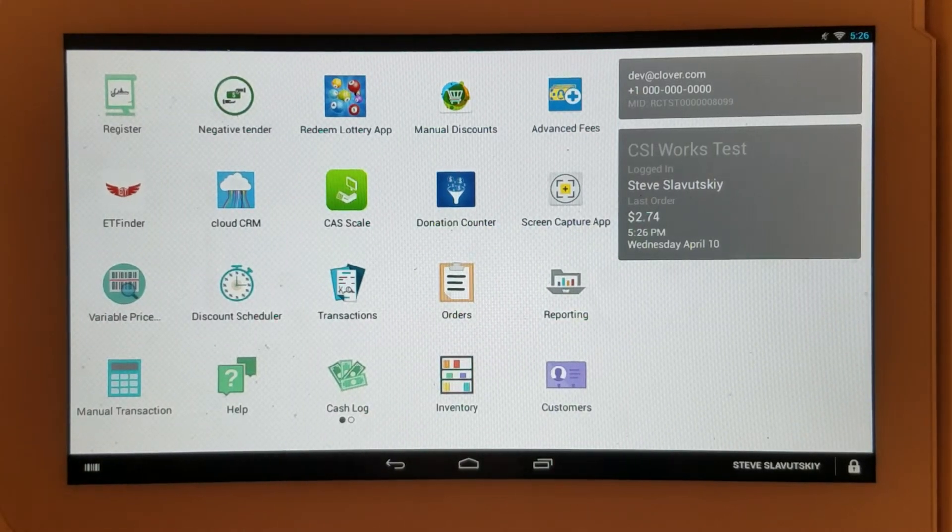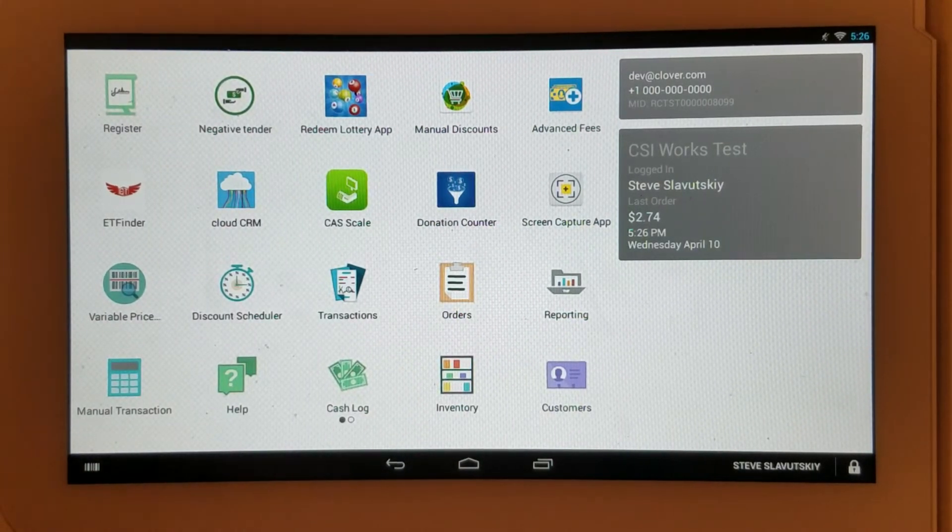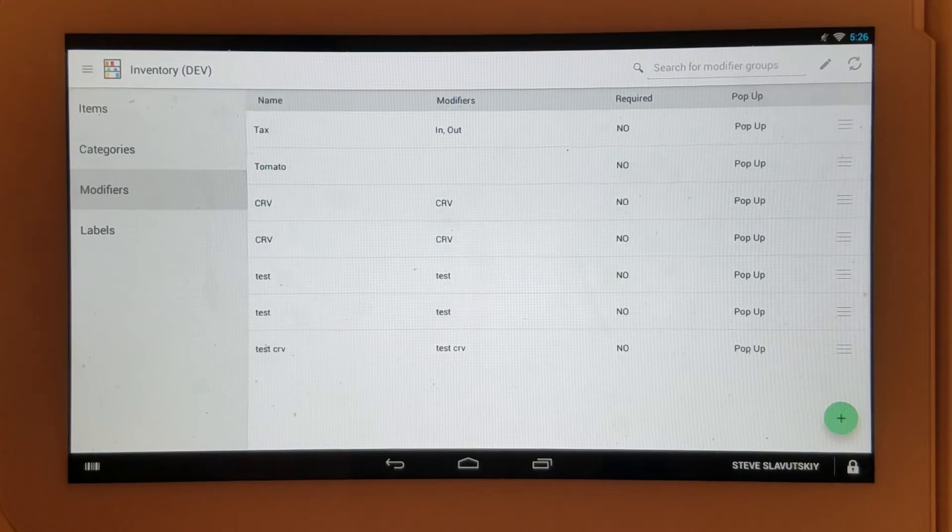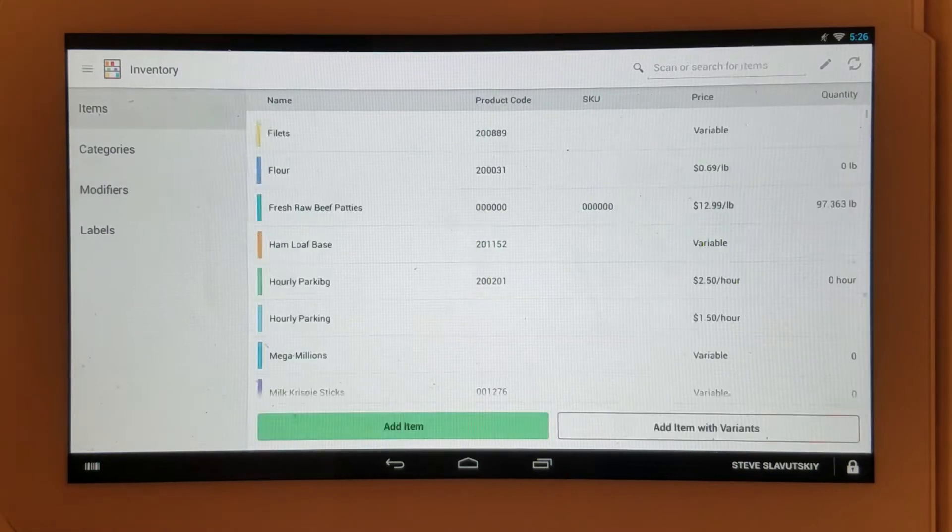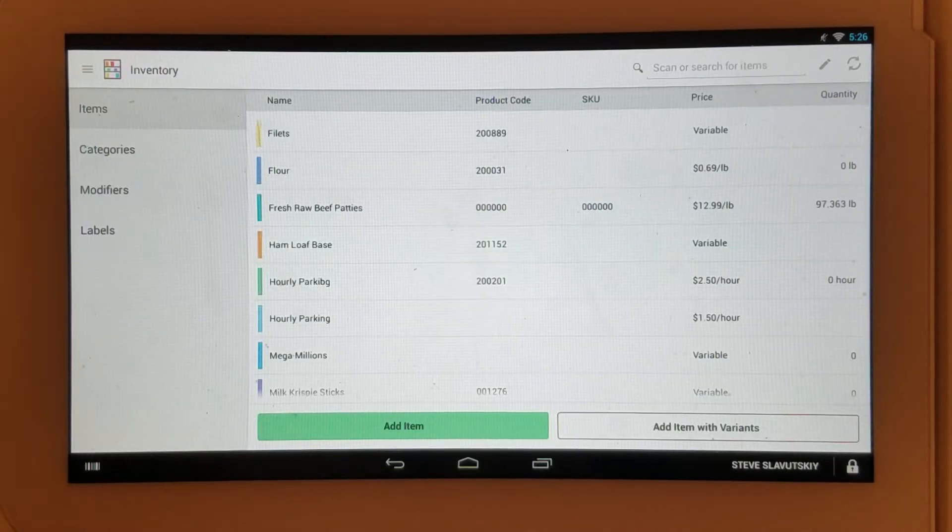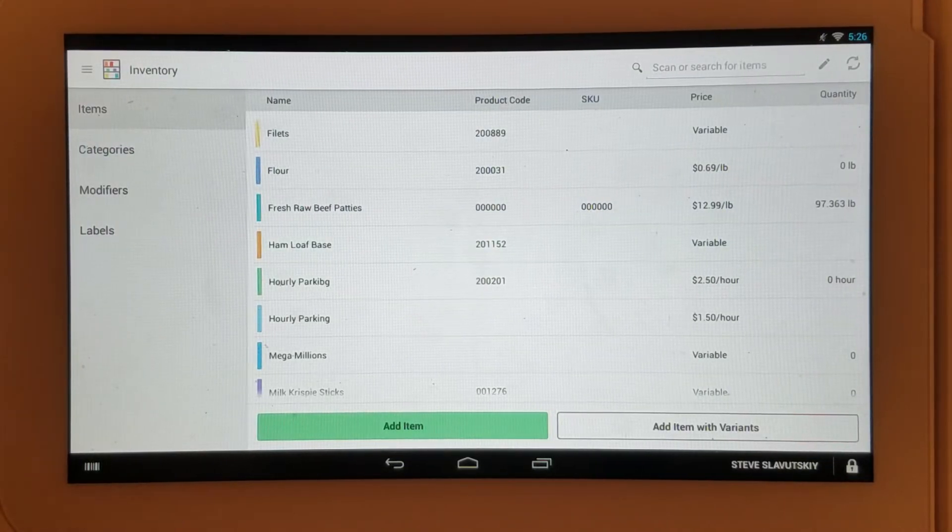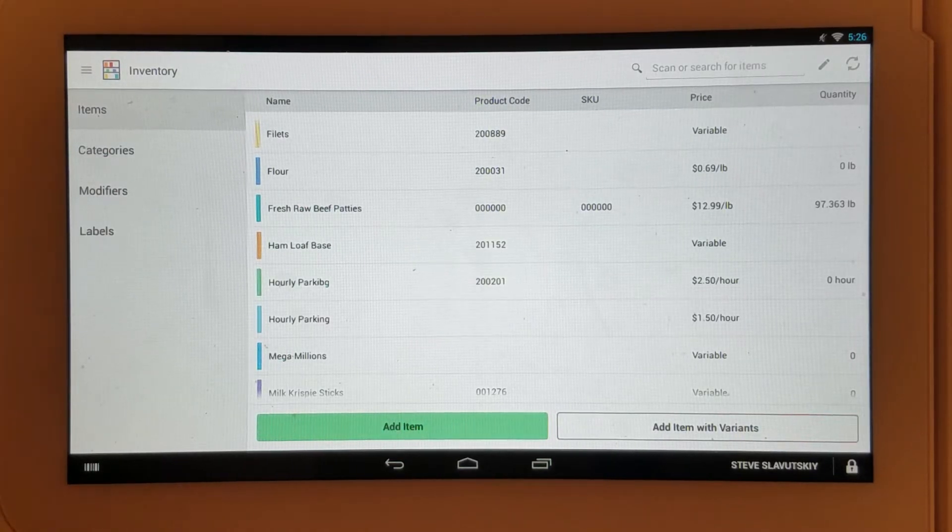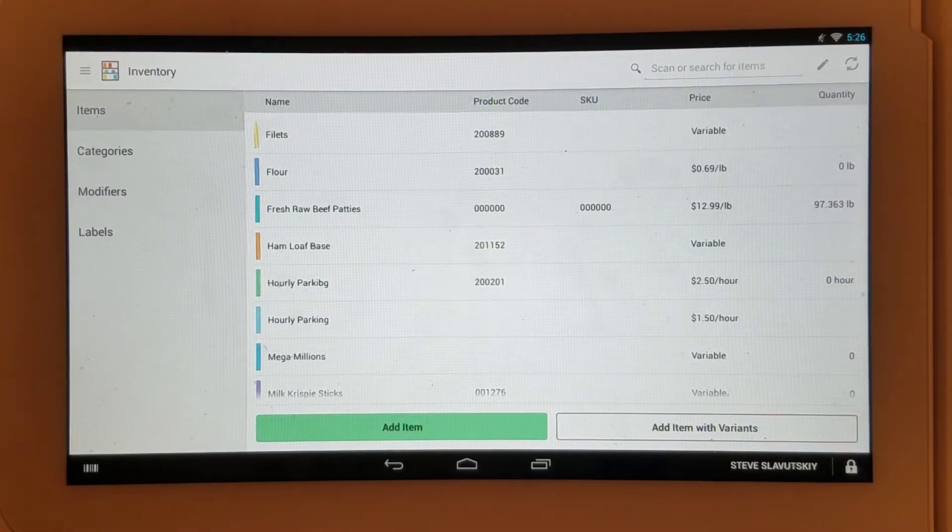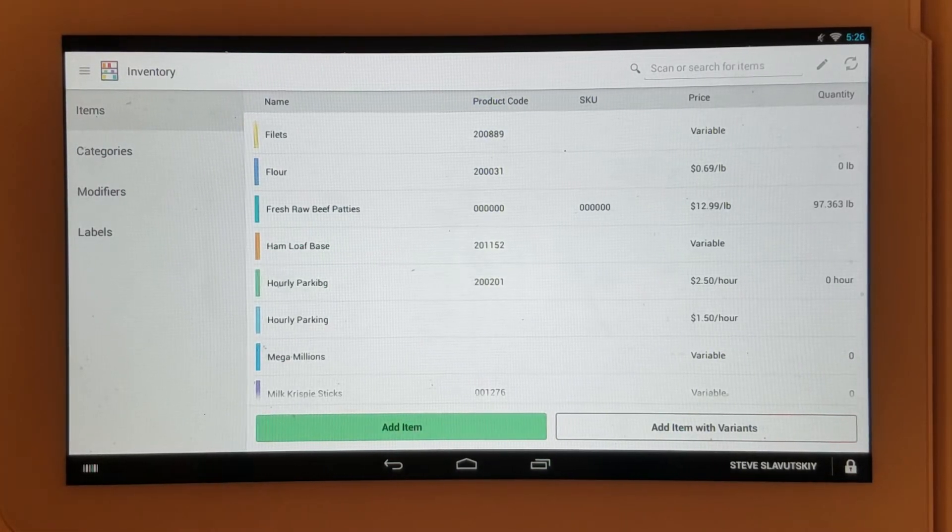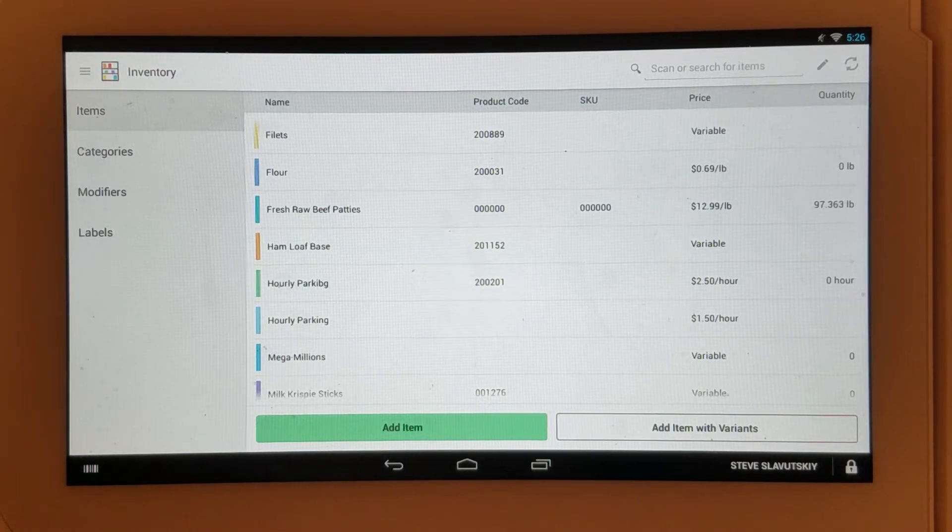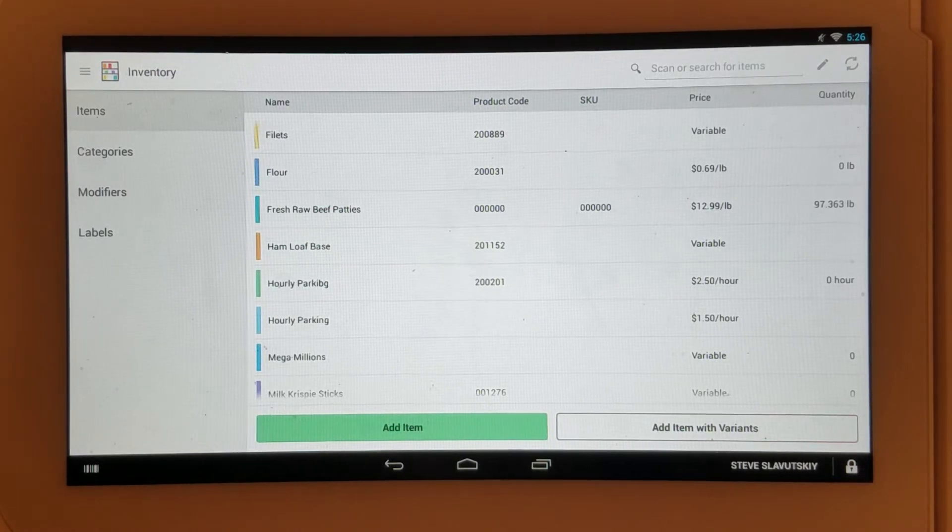In this video, I'm going to demonstrate the Clover inventory app and its capabilities in depth. The inventory app is free and available on Clover. It has an interface available on the Clover device as well as on the web when you log into your Clover account.